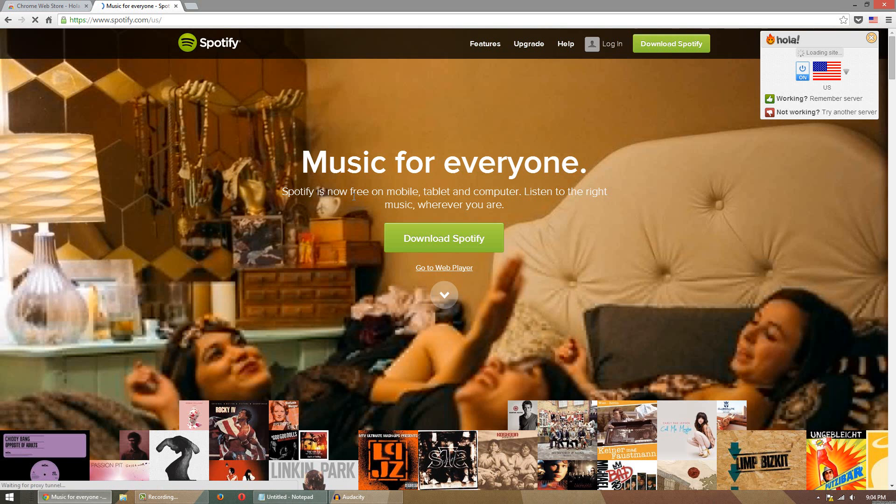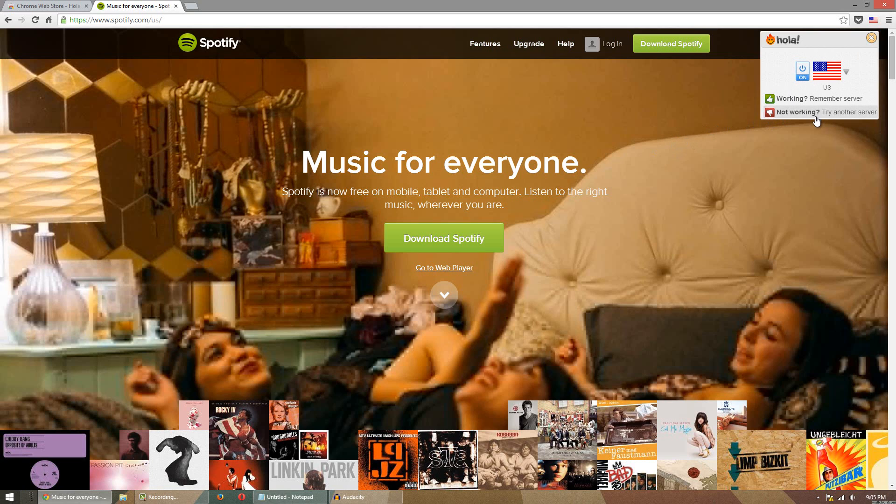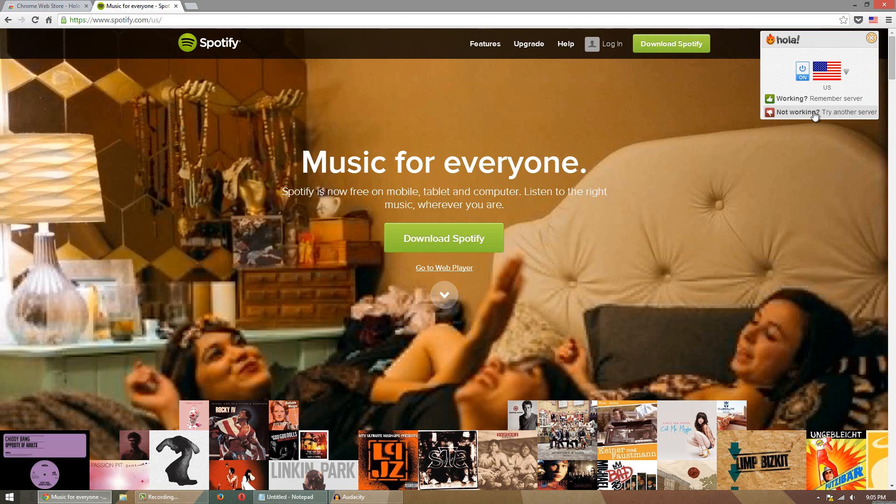Now you're also going to see in the top right-hand corner here Hola opened up and it's basically said you're on a US server and you have the option to say yes or no if it's working correctly. If the server is not working correctly, it's loading slow or it just doesn't work, you can hit not working and what that will simply do is tell it not to use that one anymore. It will switch the server and hopefully you'll have better luck.